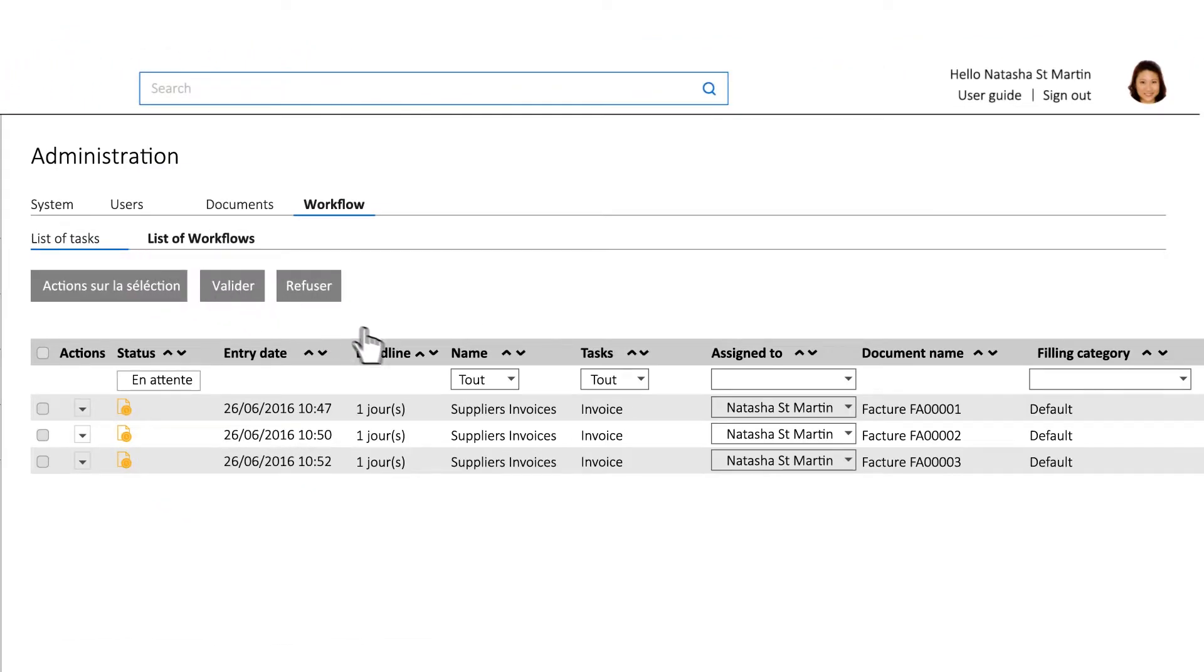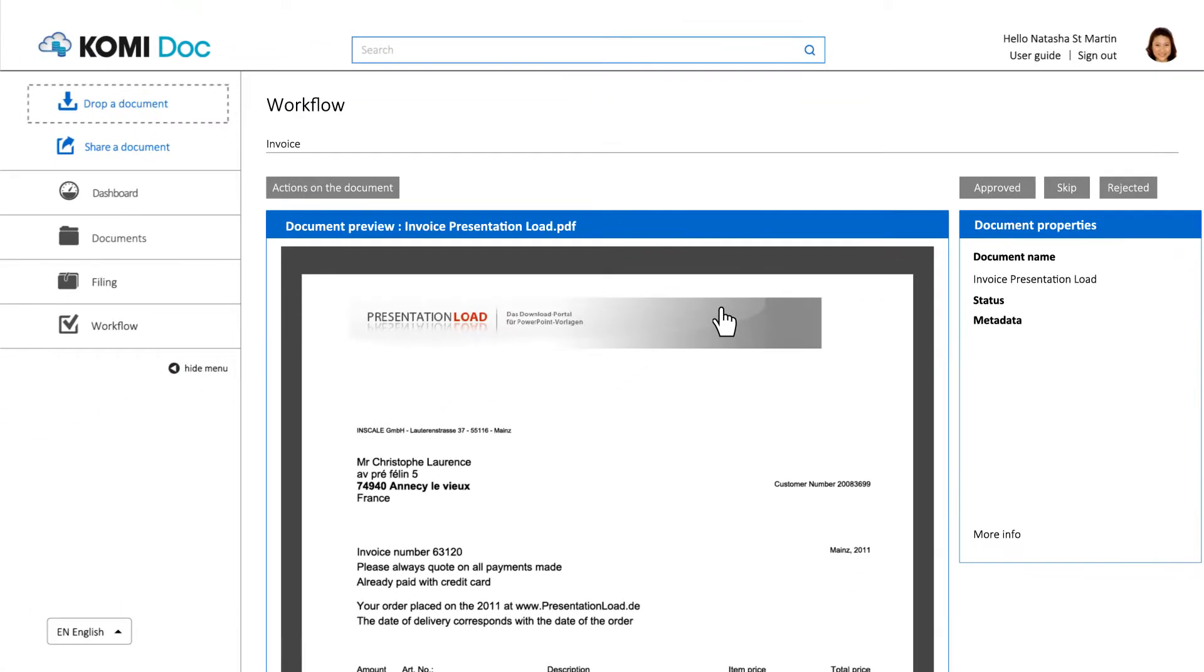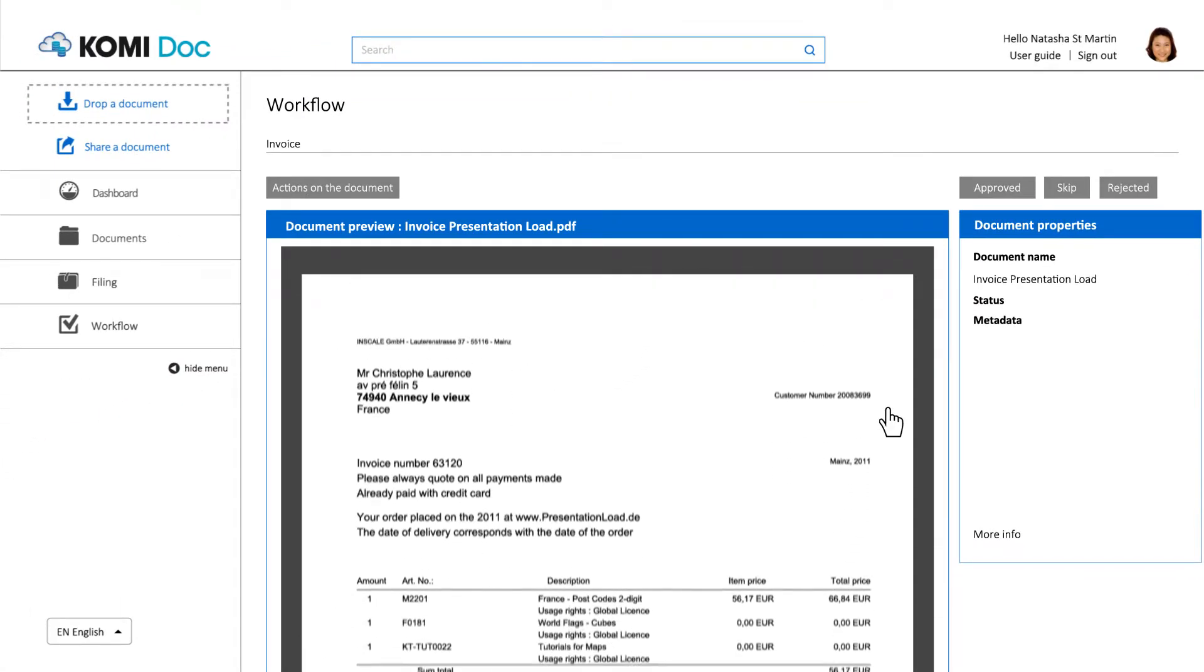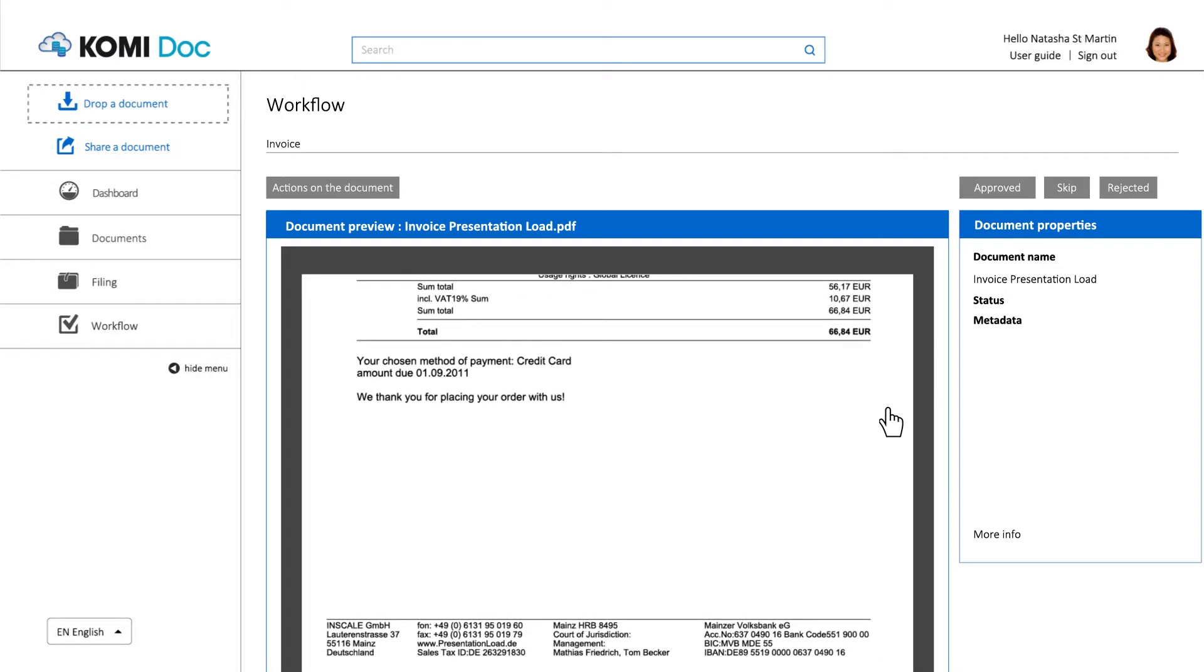With a simple click, you can display and preview the document to check the information. In this case, this could be the name of the supplier and the amount of the invoice.